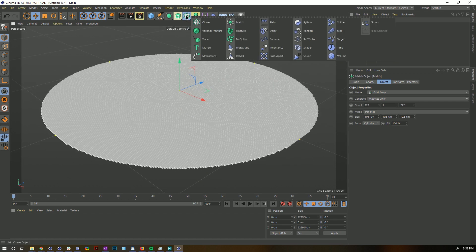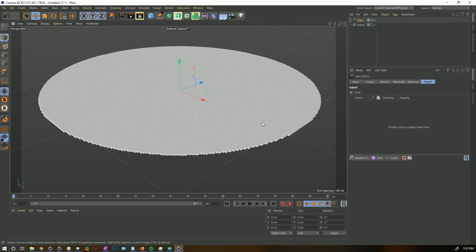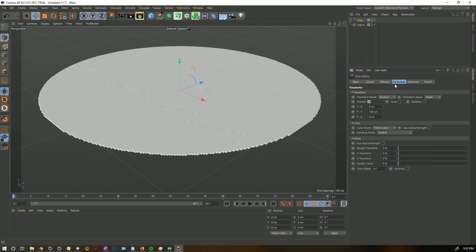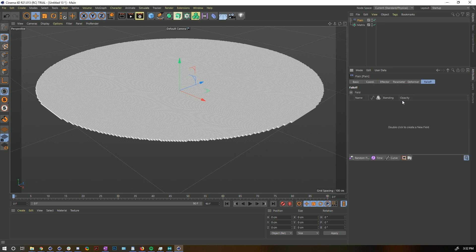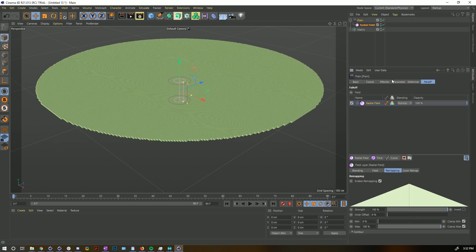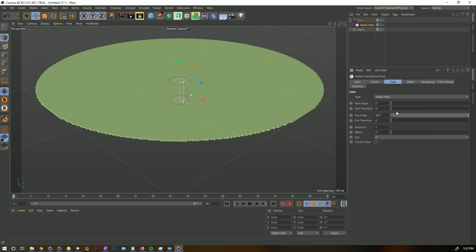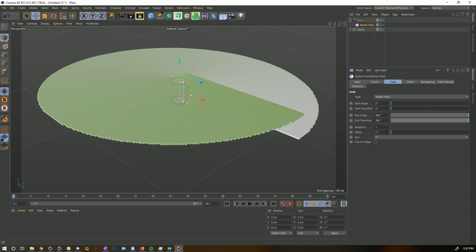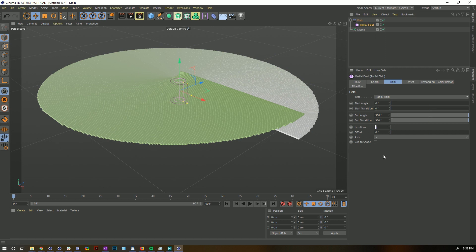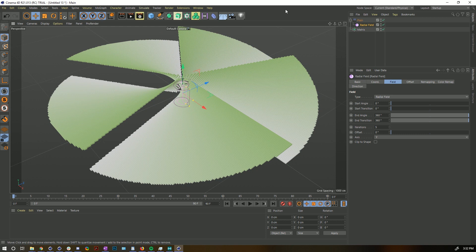The main way of manipulating this is by adding an effector. I'll add a Plane Effector which pushes everything up into the air. Let's push it up twice as far, go into the Falloff tab, and make a Radial Field with a full transition so it's spinning from one side to the other with five iterations.